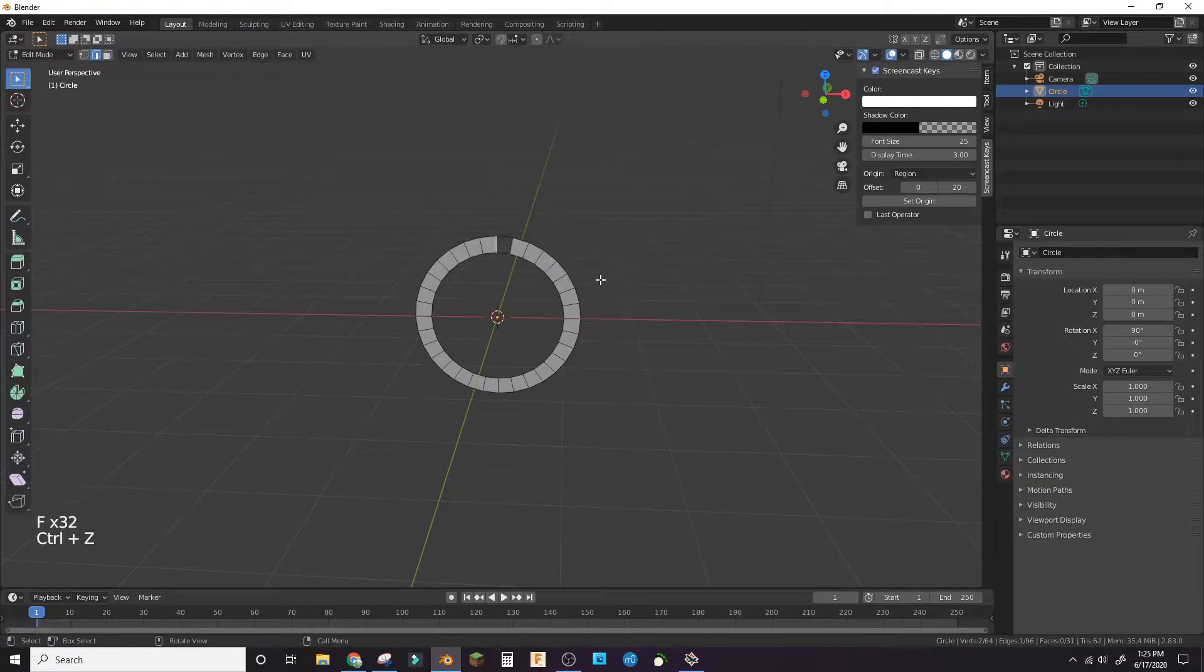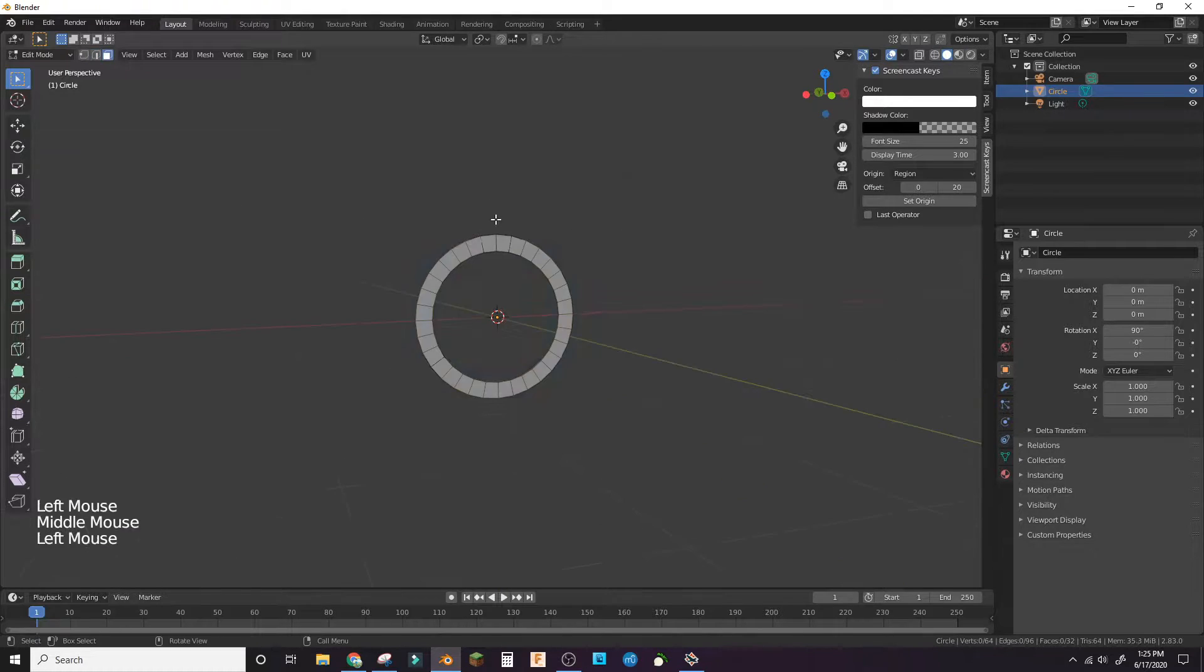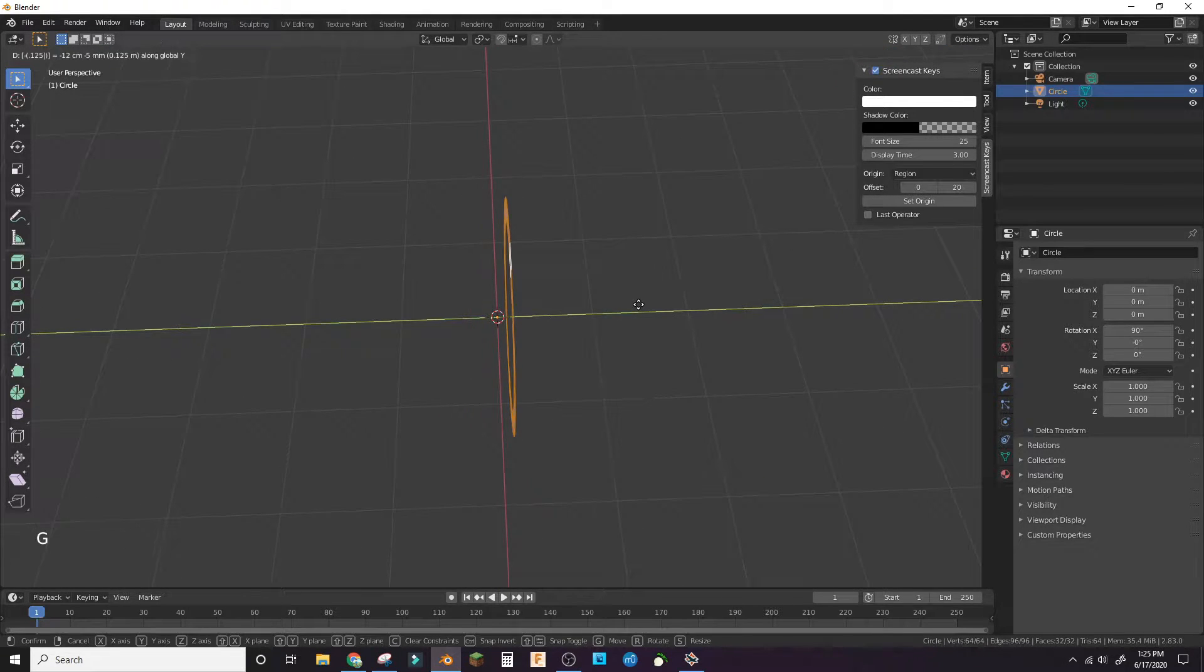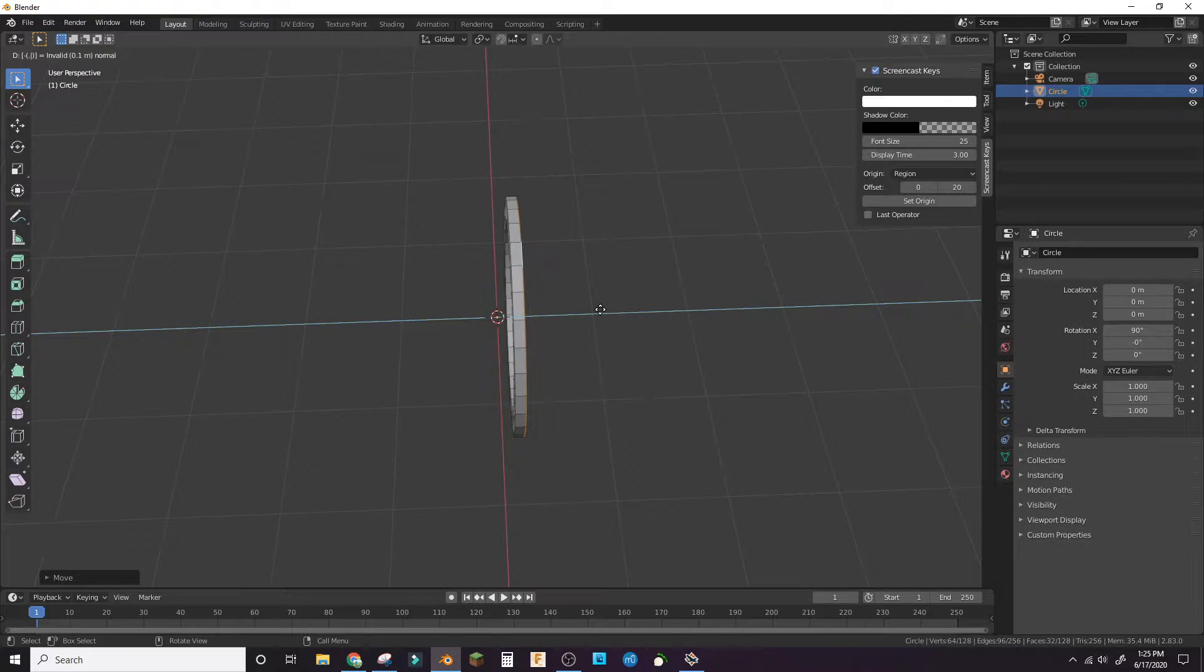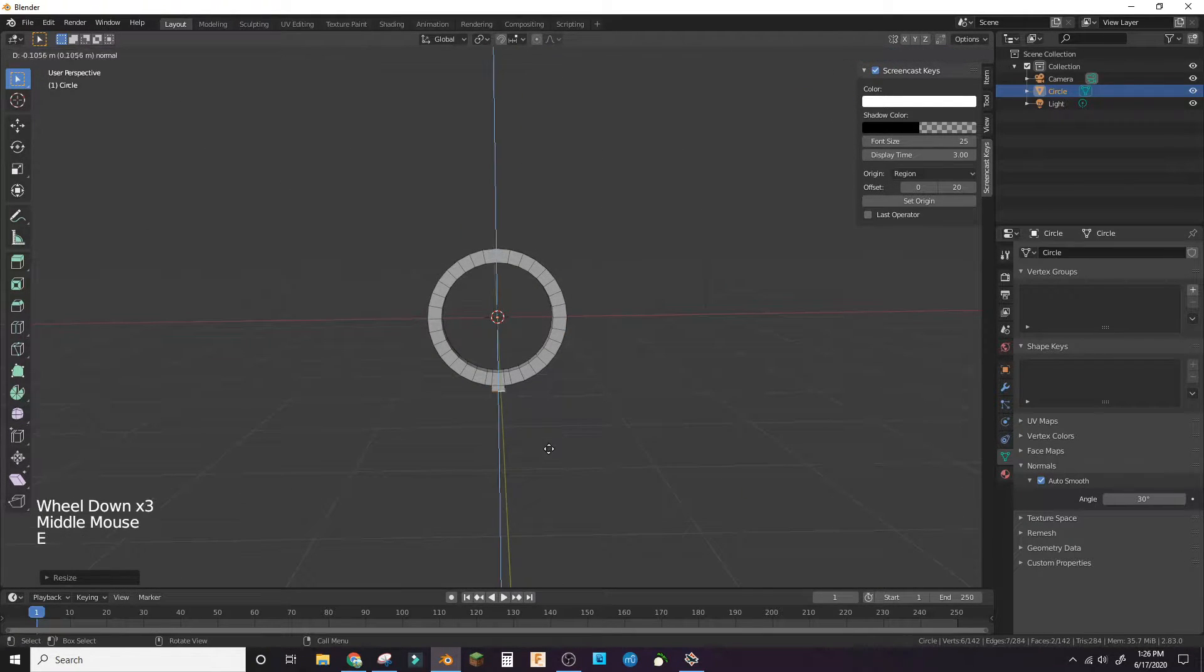Bridge the two circles with faces. Extrude the circle out of it. On the bottom face, extrude down.